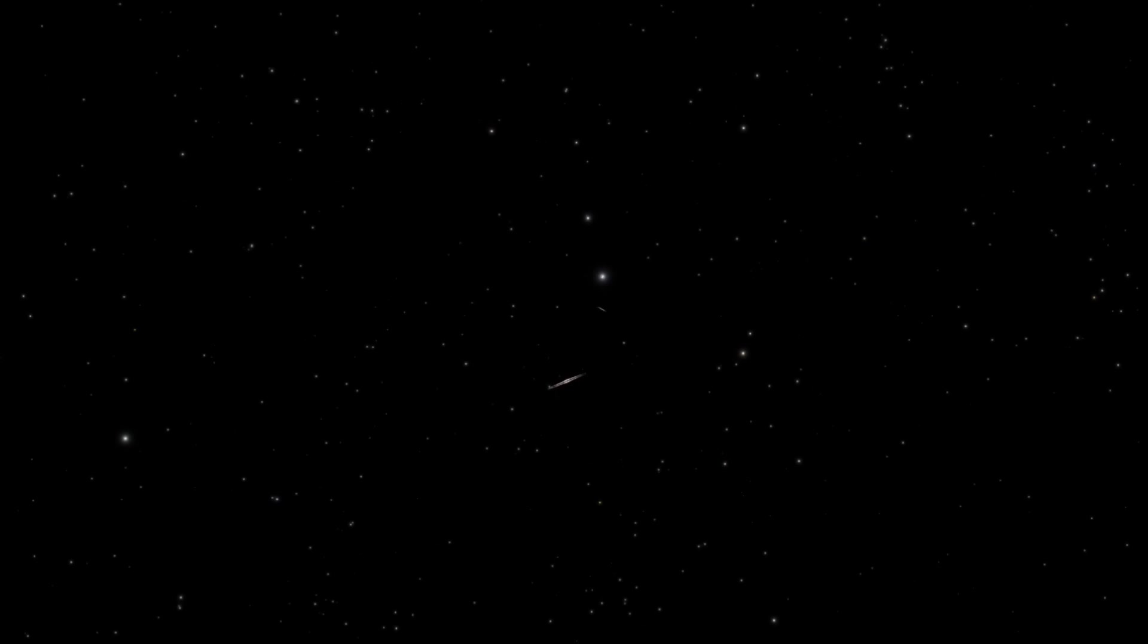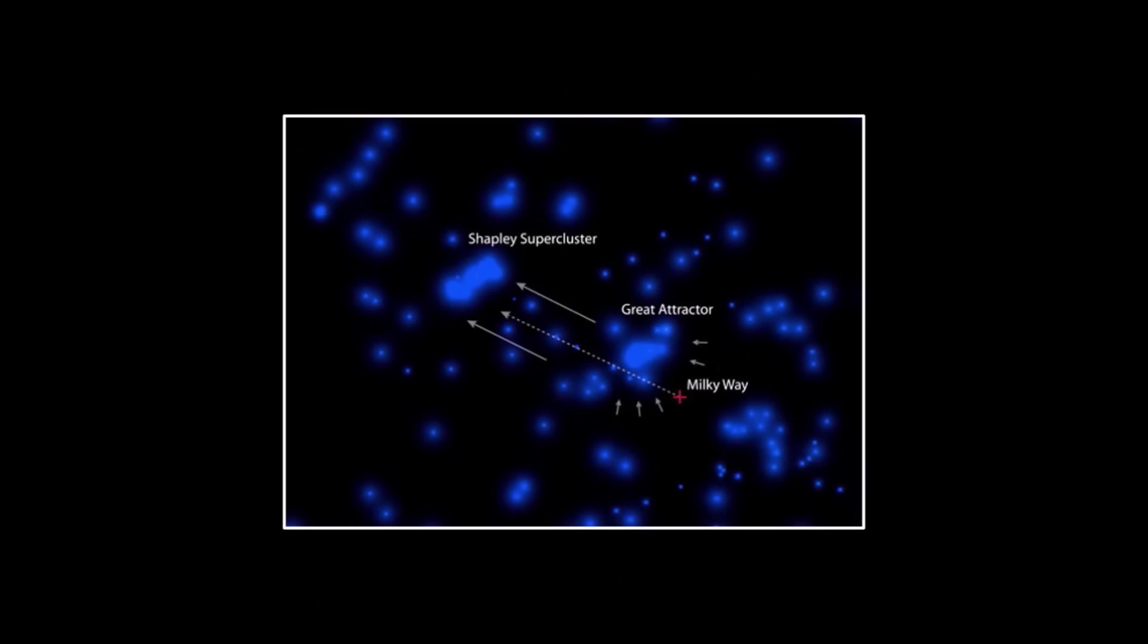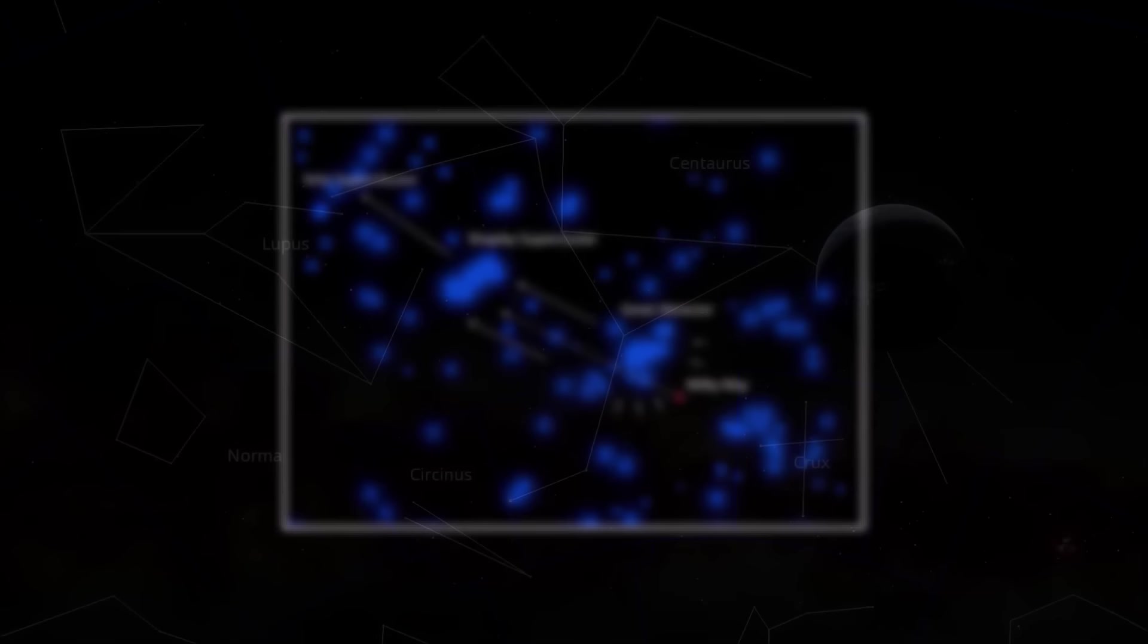With the influence of the Norma Cluster, the Shapley attractor, and a little help from the Vela supercluster, the observed effects of the Great Attractor that were noticed all those years ago can finally be explained.